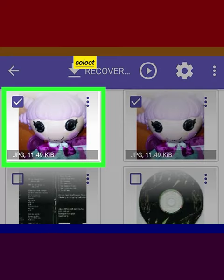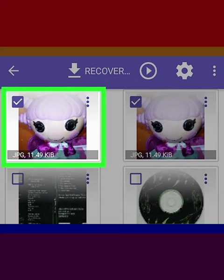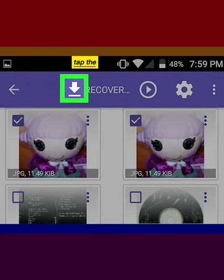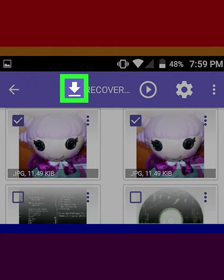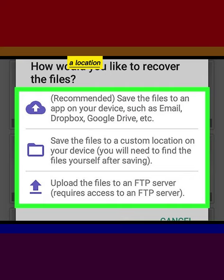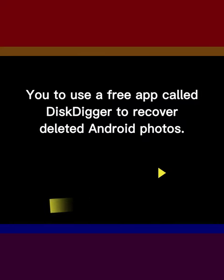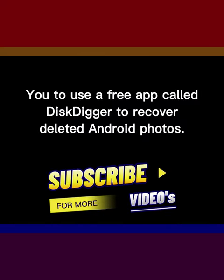Select the photos you want to recover and tap the downward-pointing arrow. Select a location to store your restored photos. You can use this free app called Disk Digger to recover deleted Android photos.